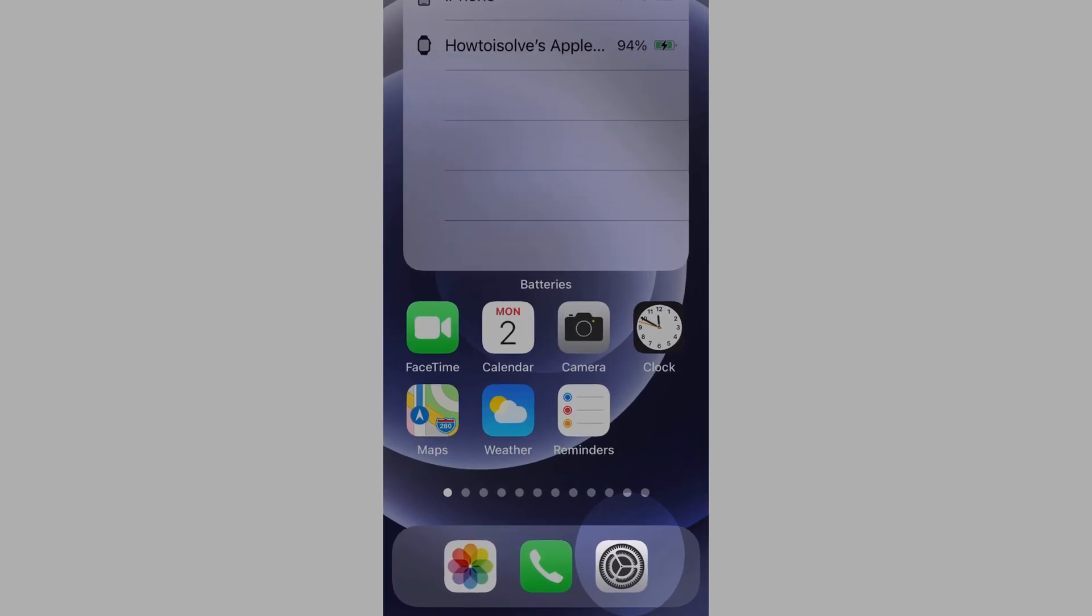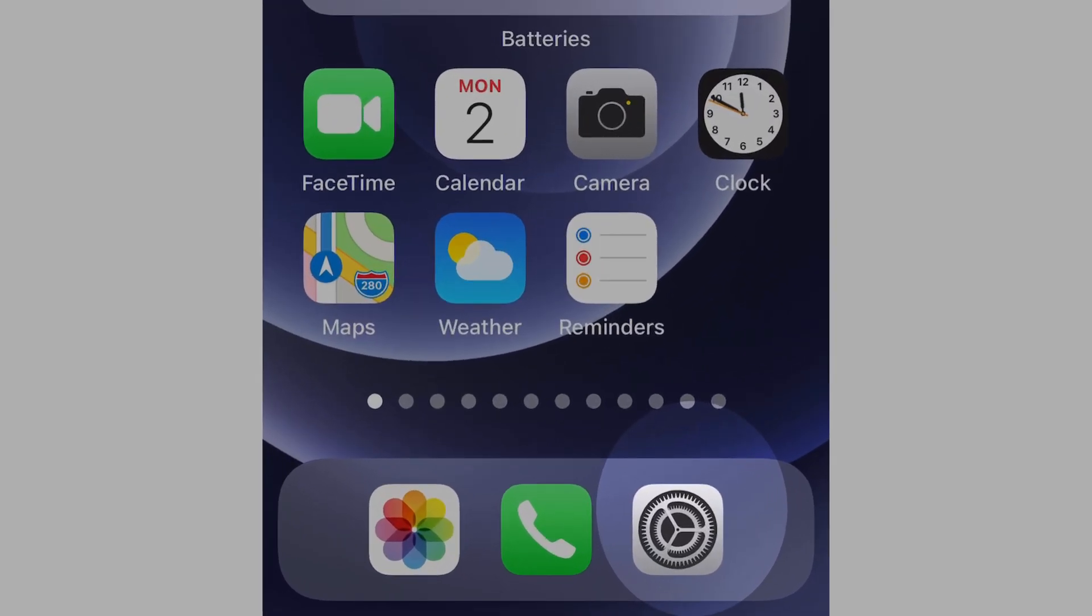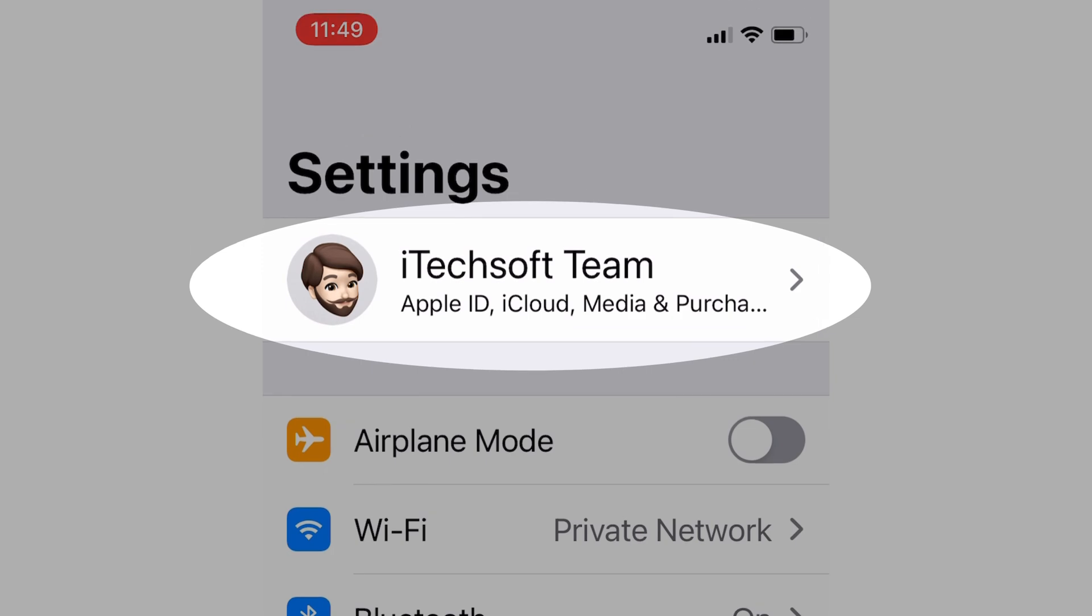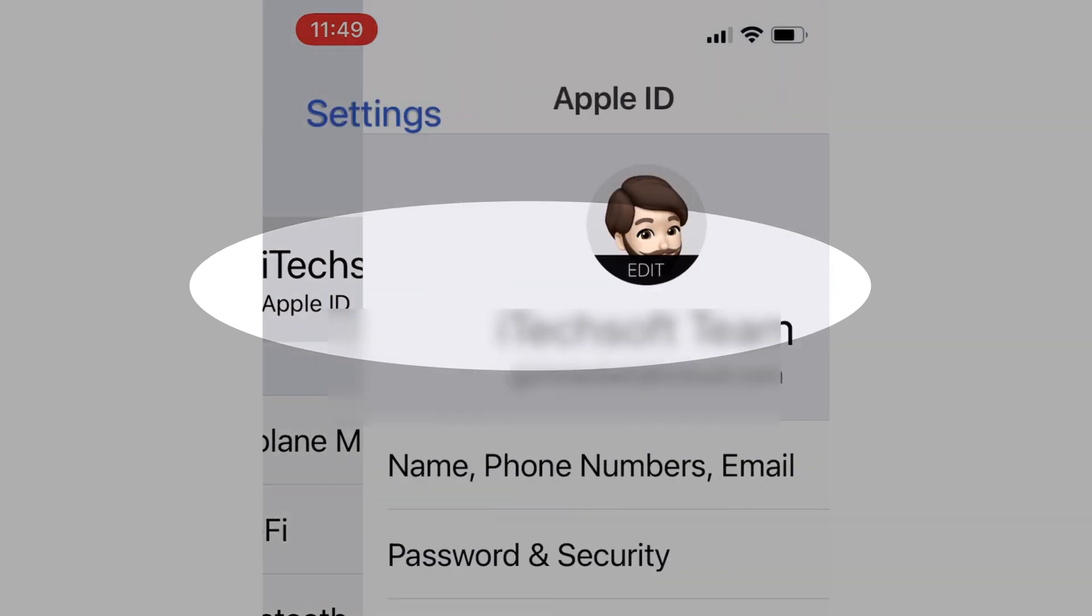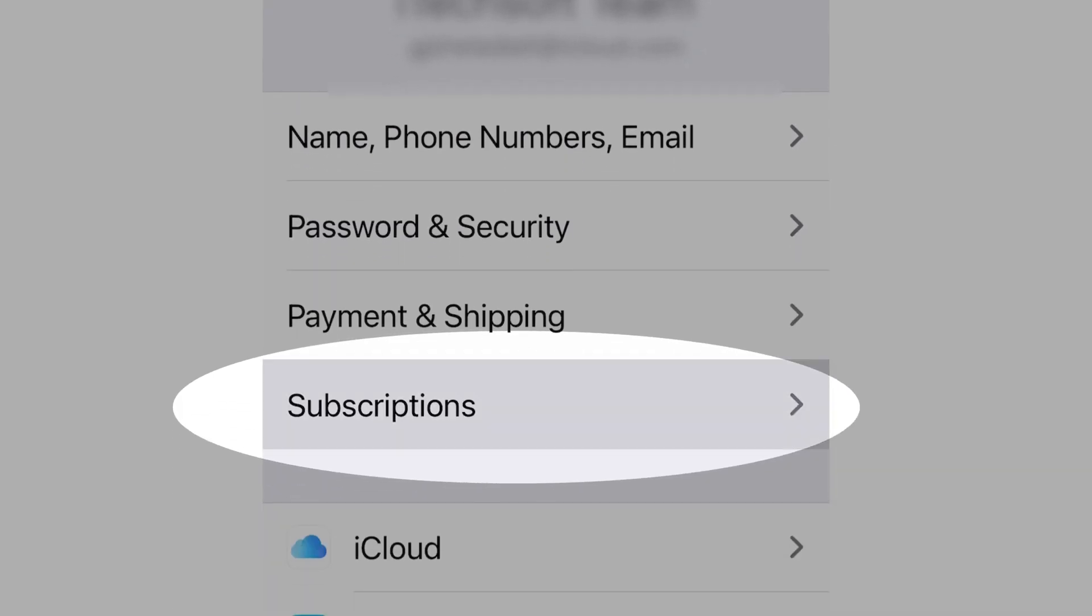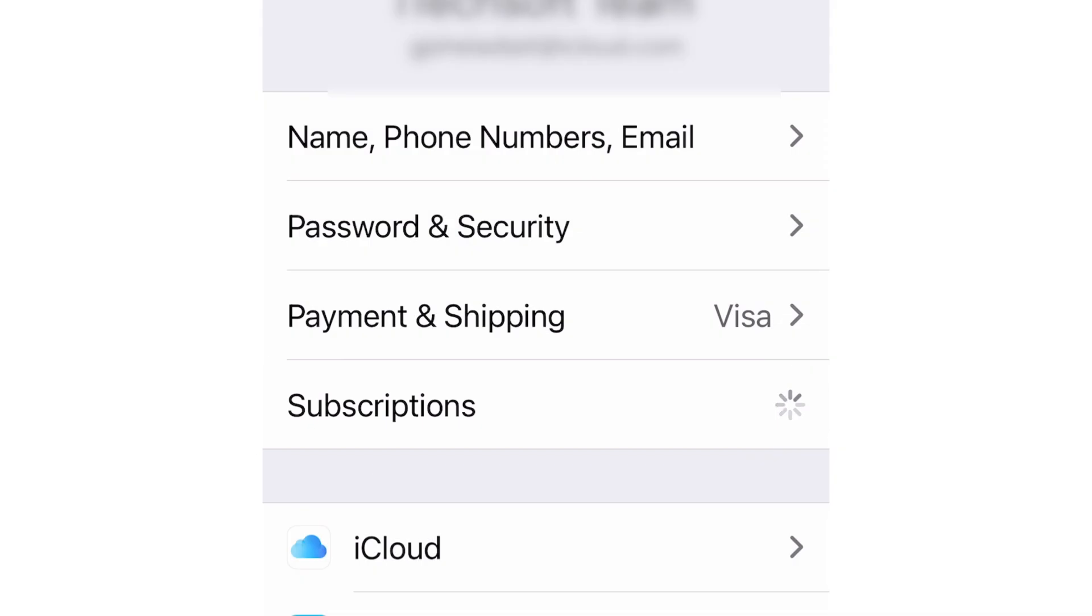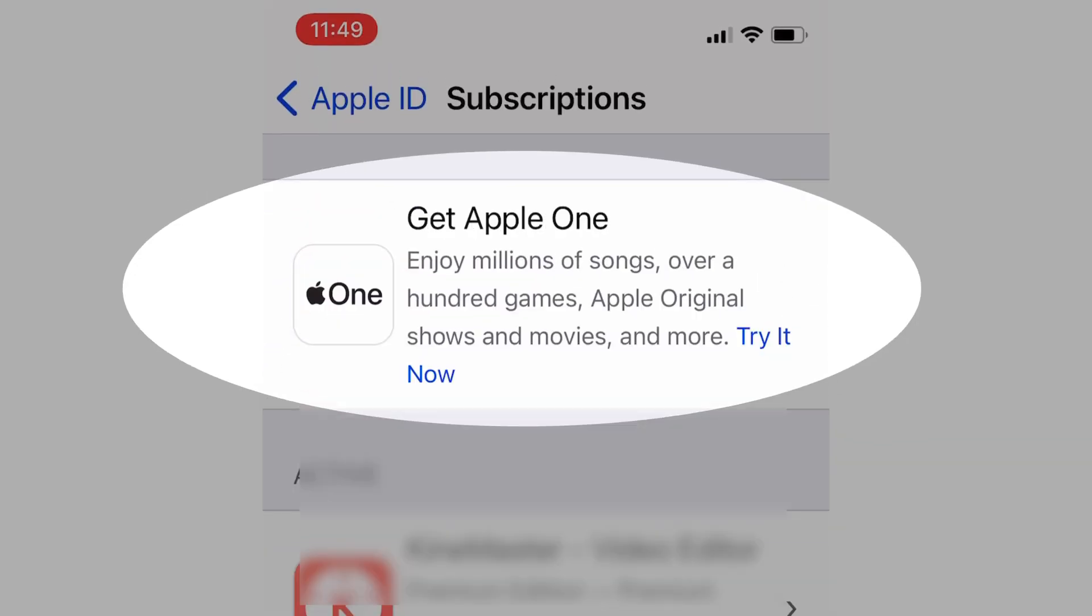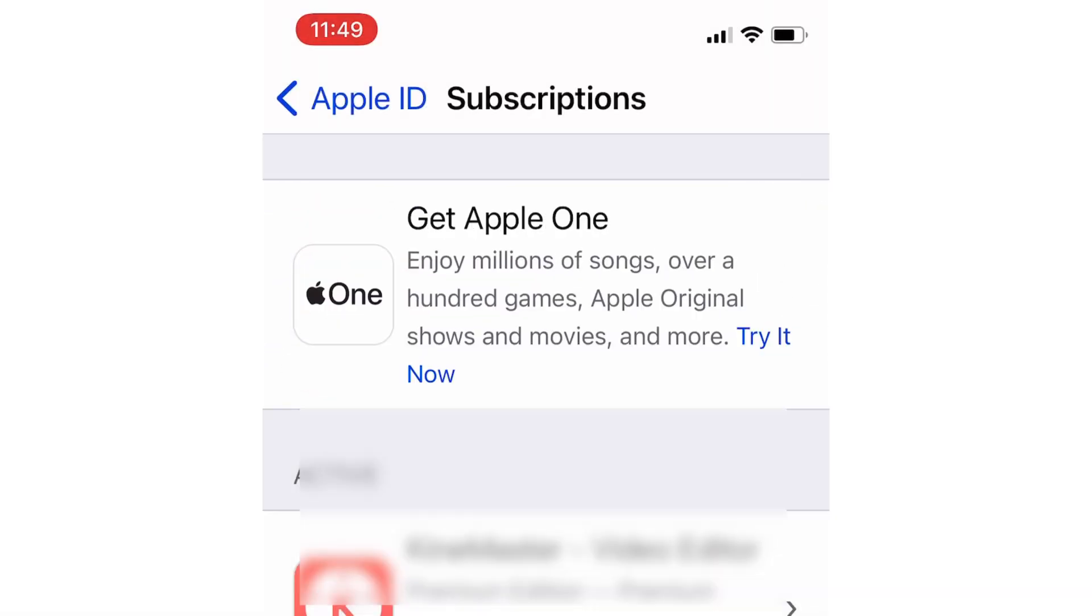First, open the Settings app on the iPhone and tap on your profile name. Then find and tap on the Subscriptions option. See Get Apple One at the top of the screen and tap on it. If your iPhone doesn't show it, wait for a few seconds until it appears on screen.